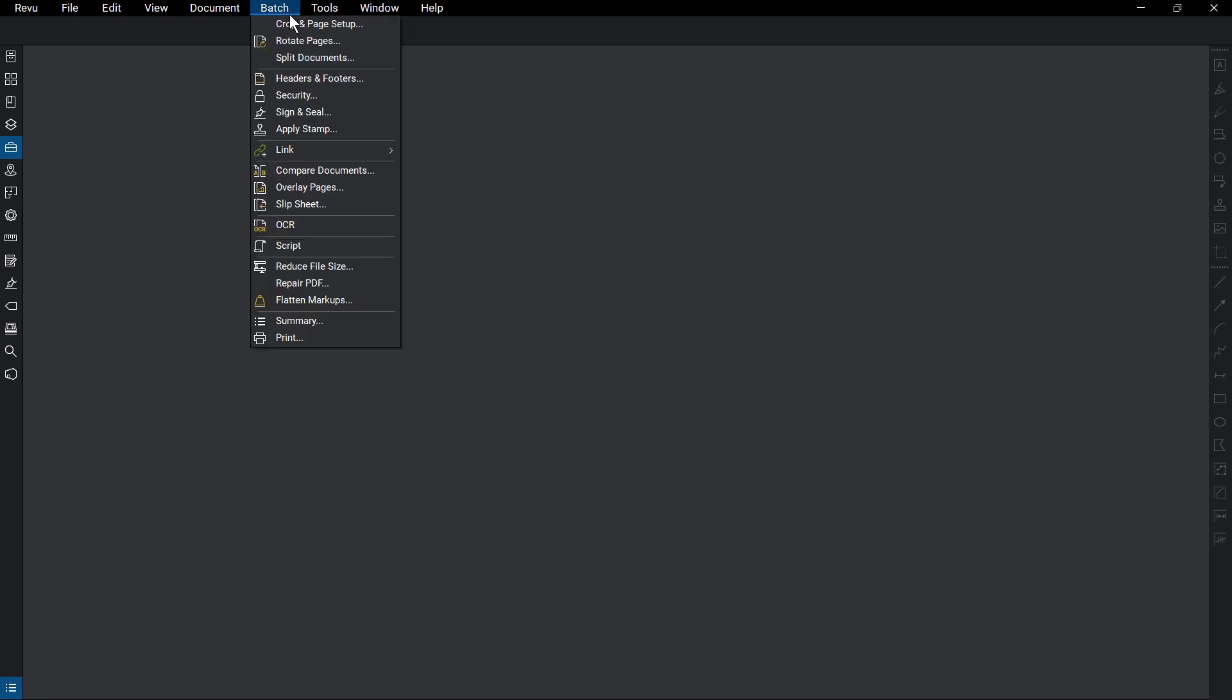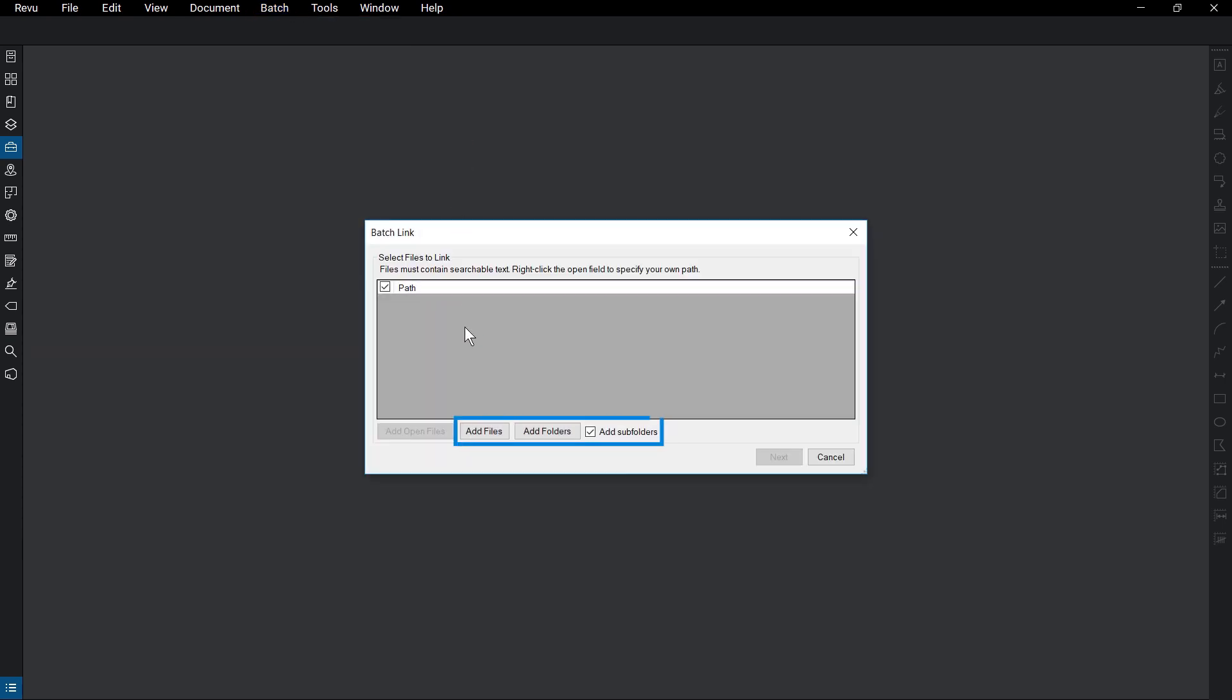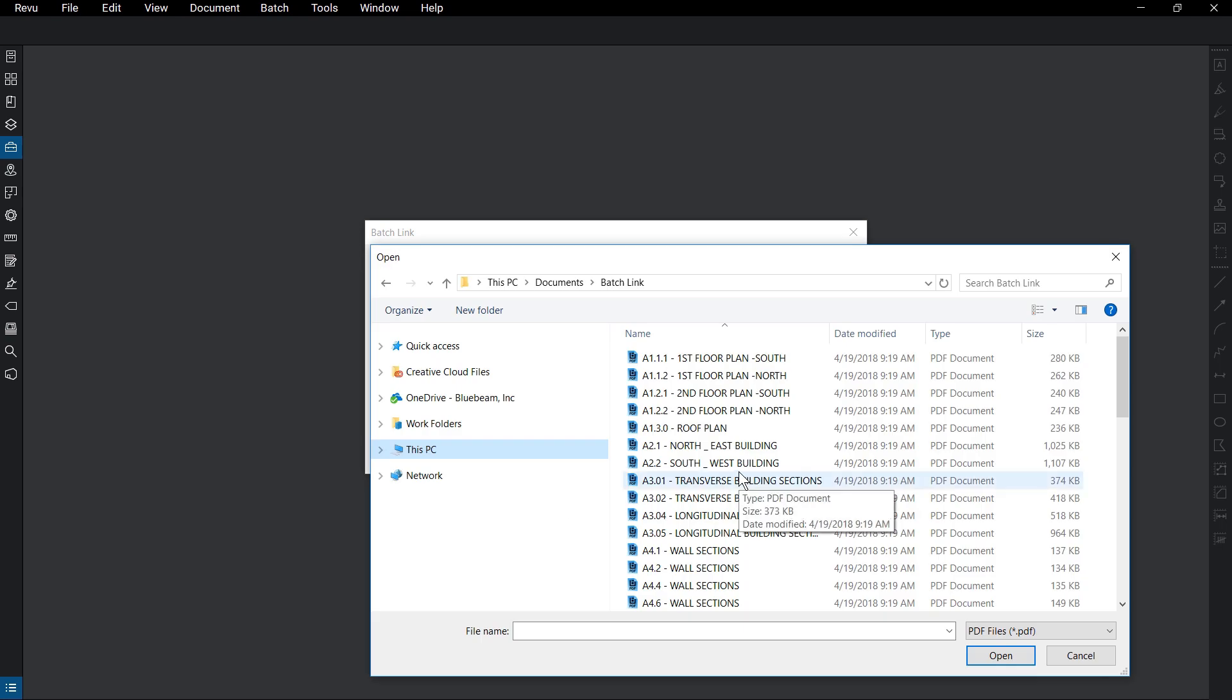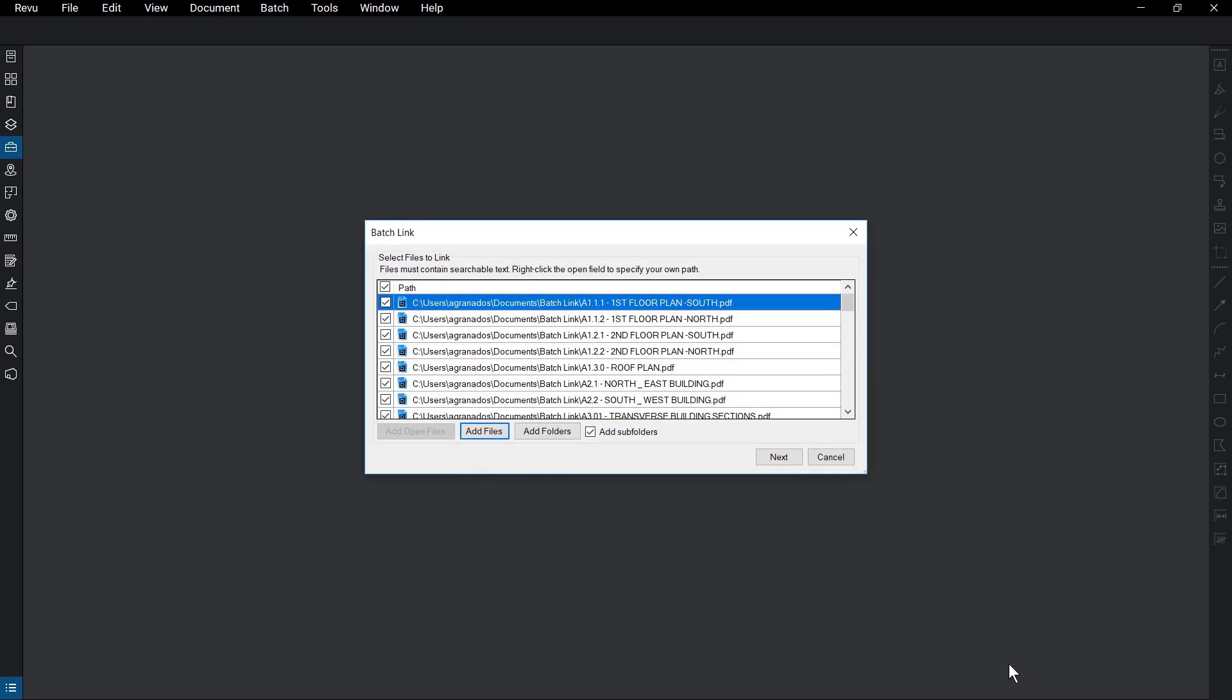Go to Batch Link New. From there, you can add files, folders, and subfolders. Click Next.